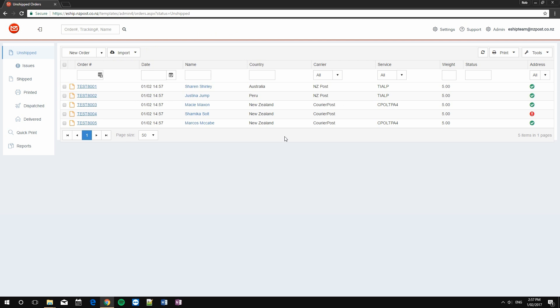Great, we've got some orders now. The next step is to identify addressing issues, which will prevent us from being able to print the tickets. Luckily for us, eShip will highlight orders with invalid addresses by showing an exclamation mark on the right-hand column.